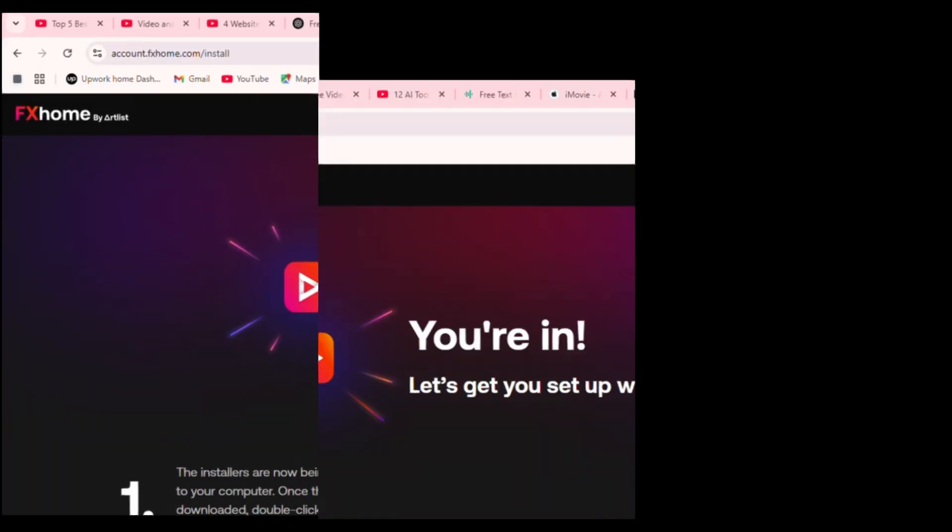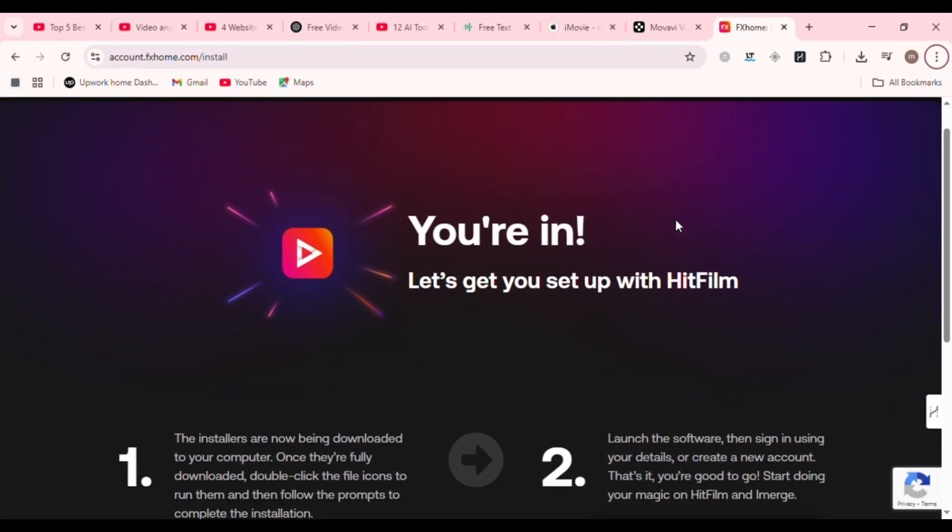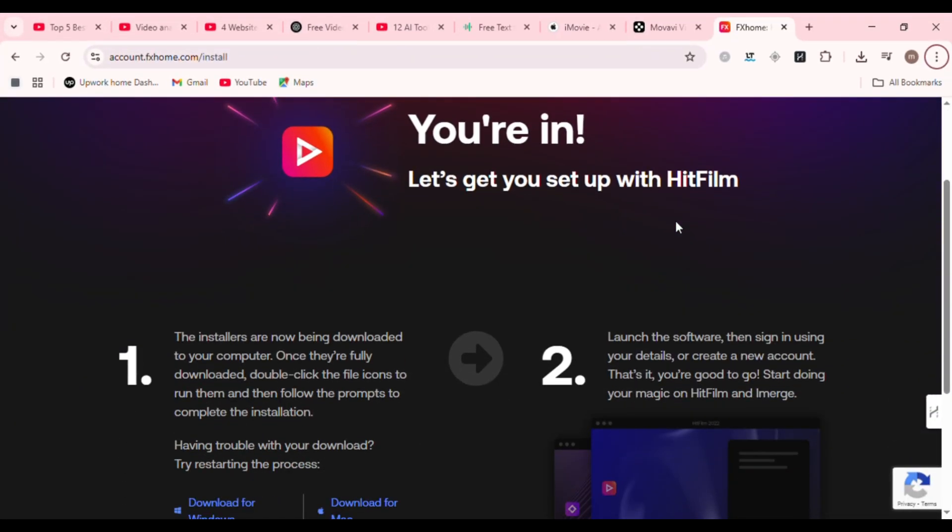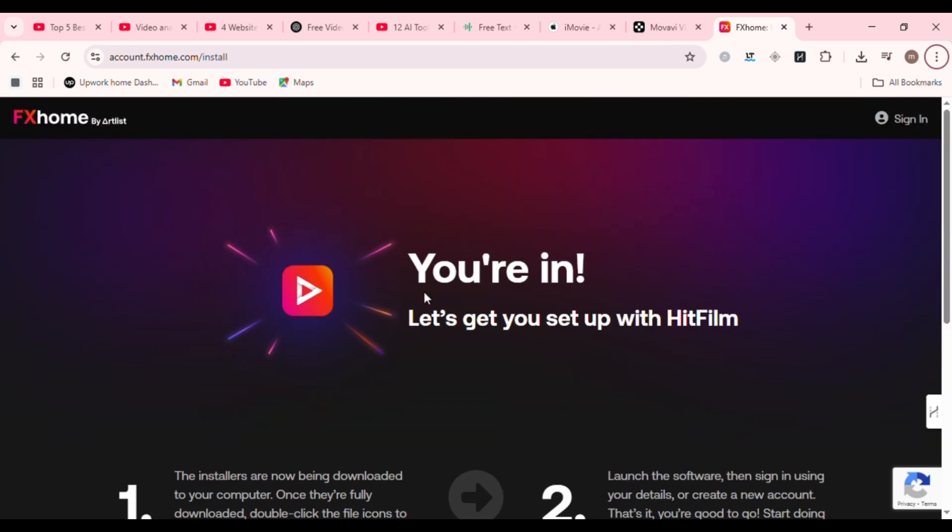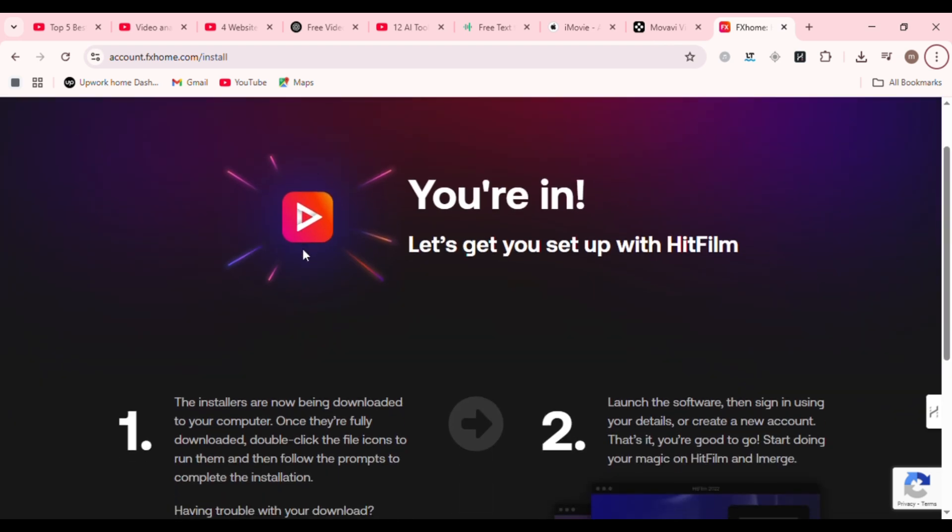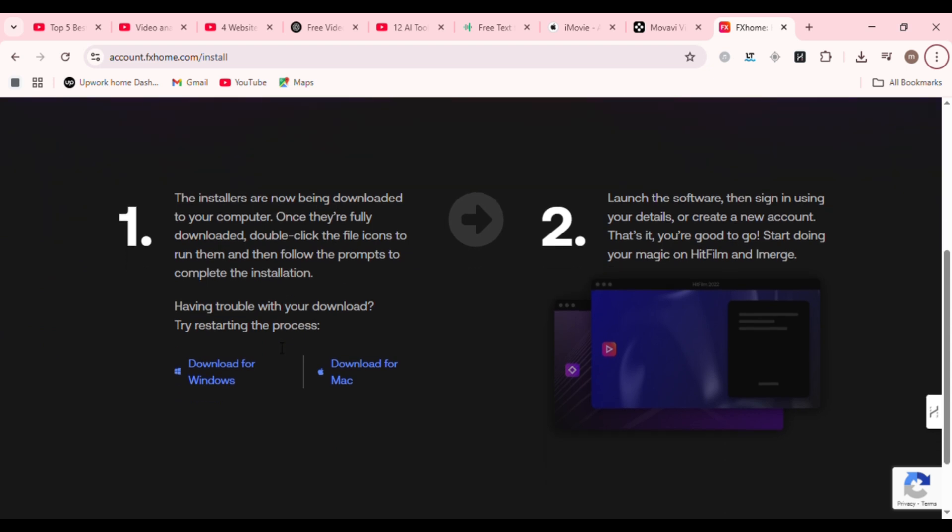Next up, HitFilm Express. Want to add explosions, lightning, or sci-fi effects to your videos? Then HitFilm Express is your new playground. It's built for creators who want editing plus visual effects. Think of it as a mix between After Effects and Premiere, but for free.